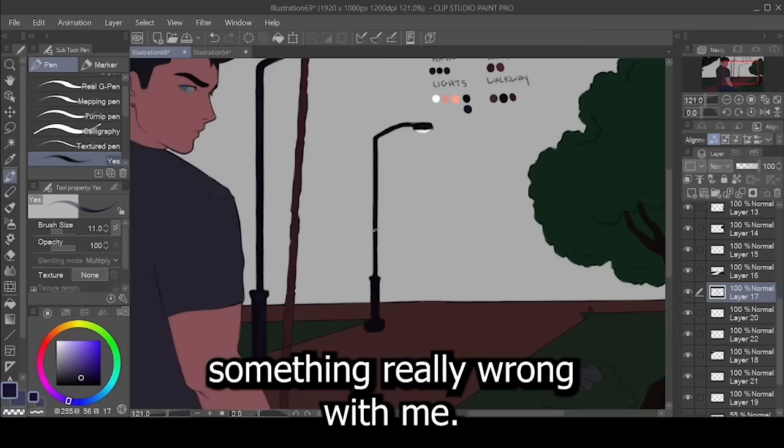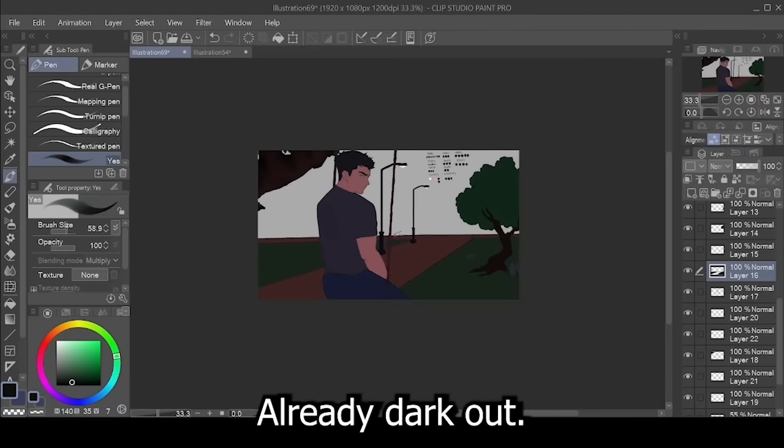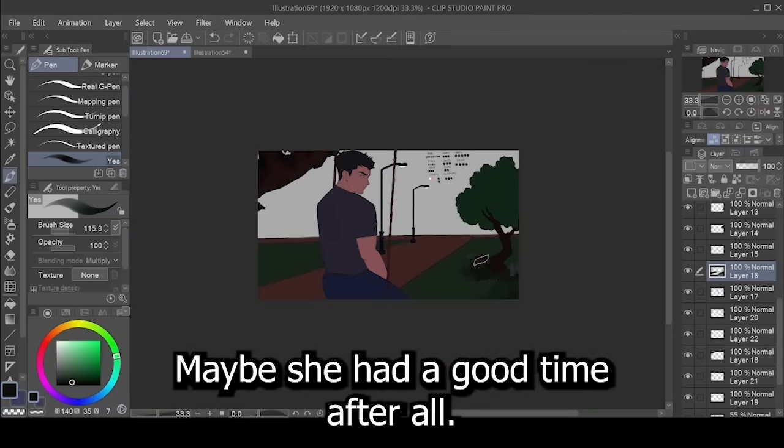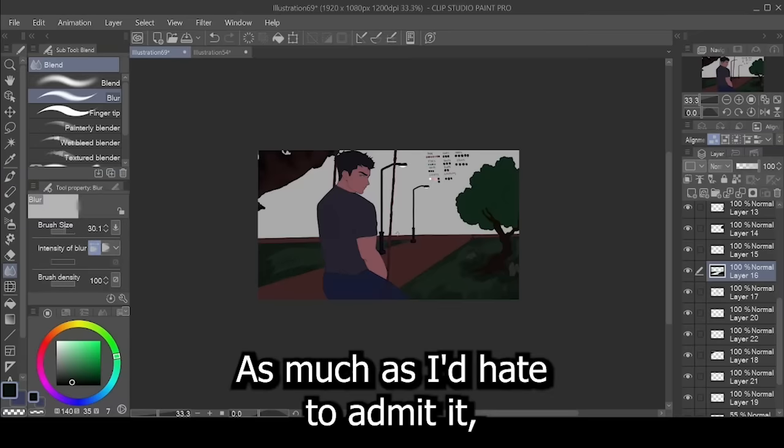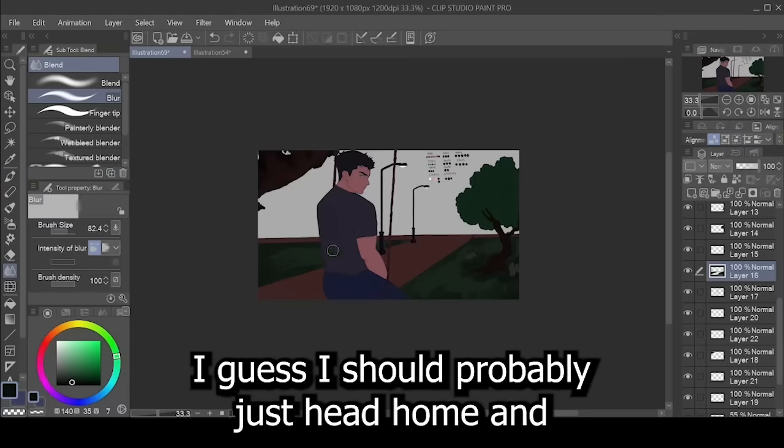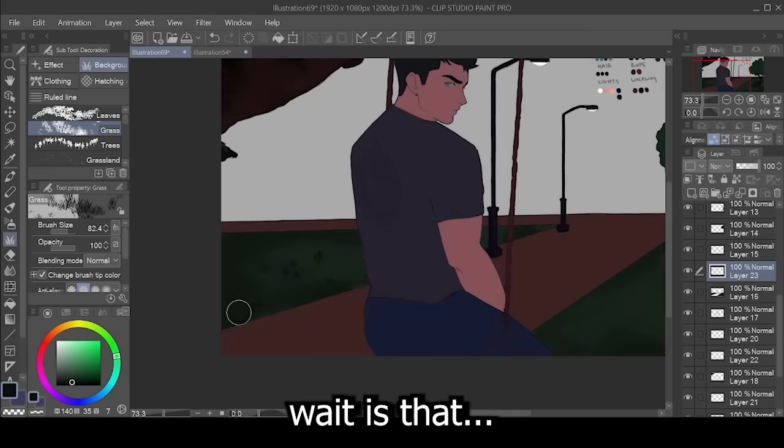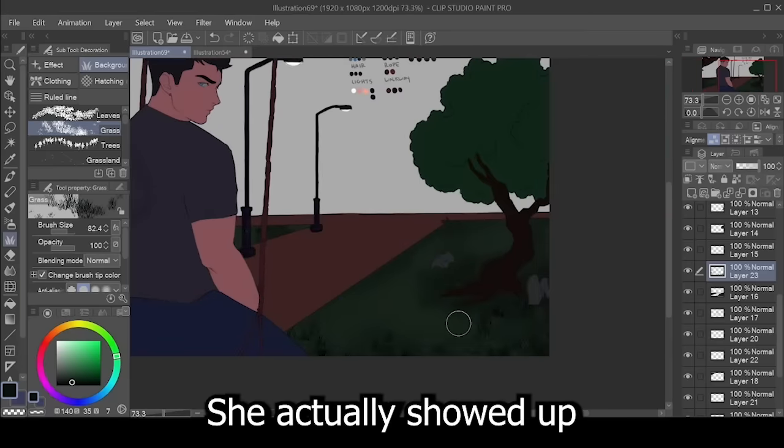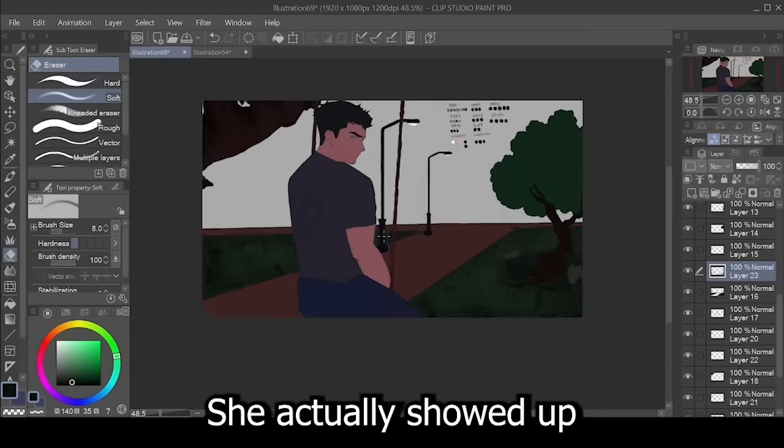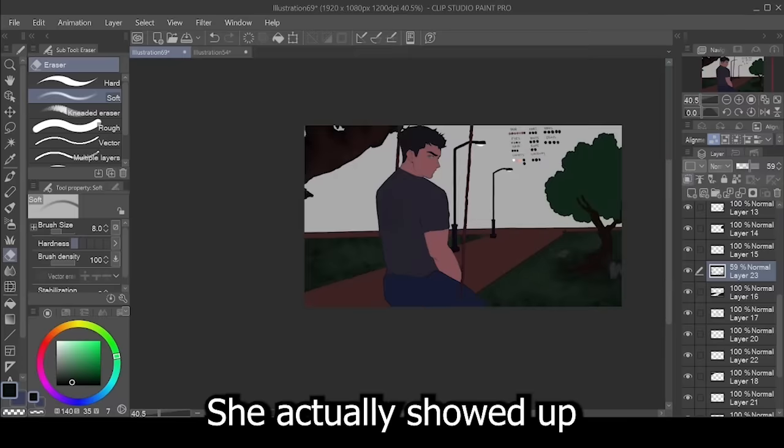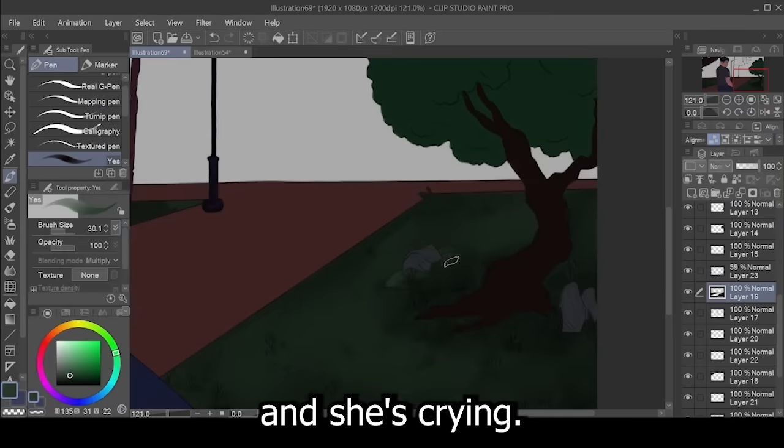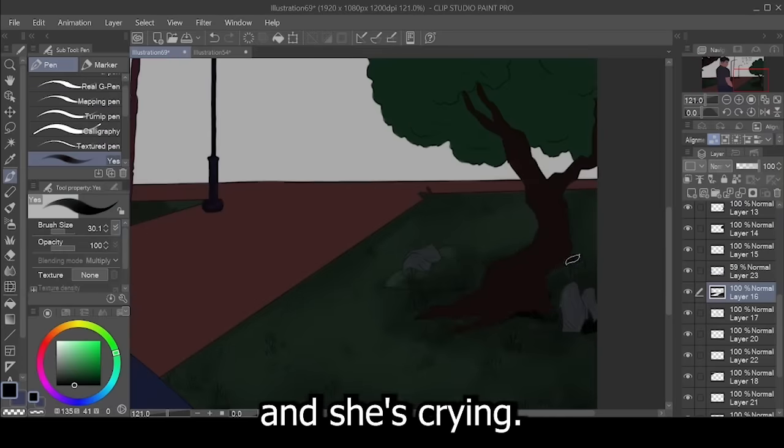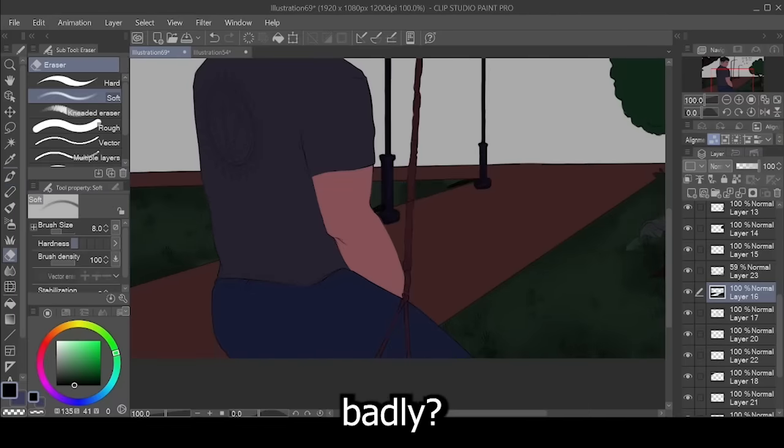It's already dark out. Maybe she had a good time. After all, as much as I'd hate to admit it, I guess I should probably just head home and... Wait, is that... It is her. She actually showed up? And she's crying. Did things really go that badly?